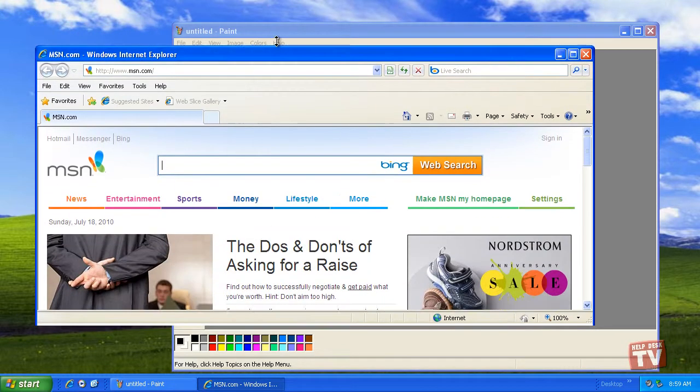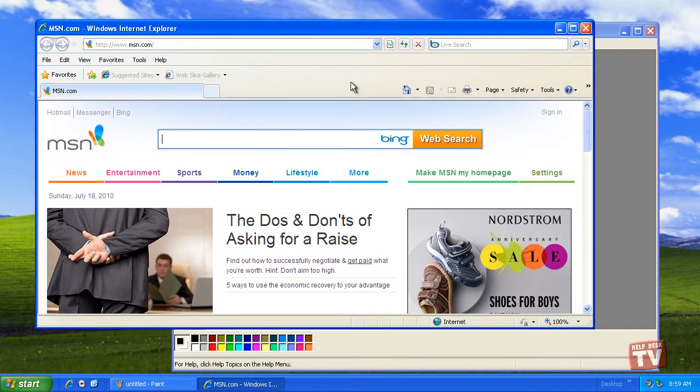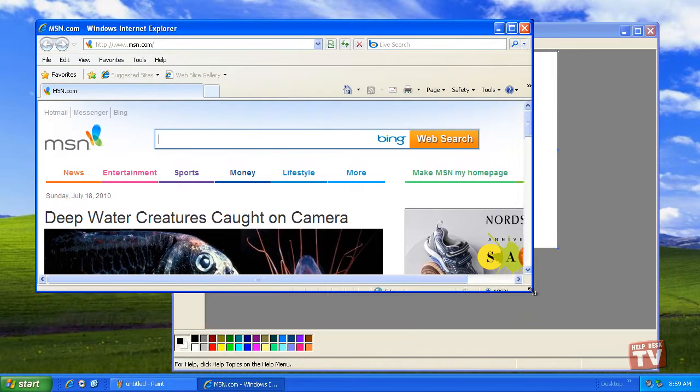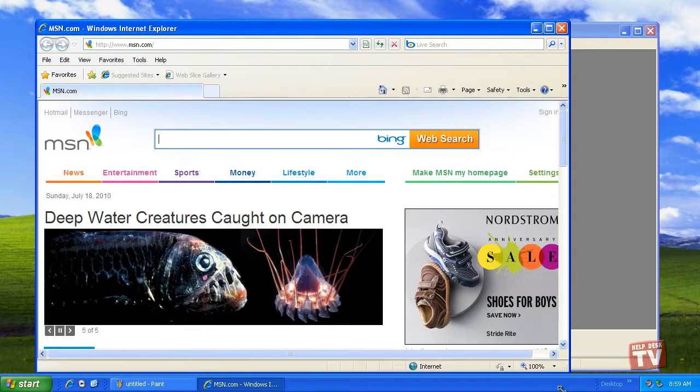Grabbing a corner is always easiest because you can make a window fatter, skinnier, taller, or shorter all at the same time.